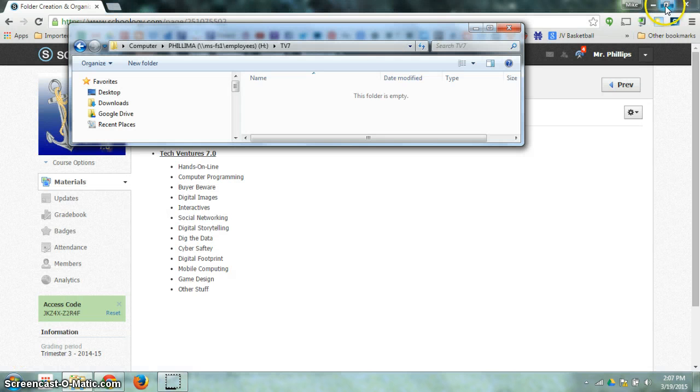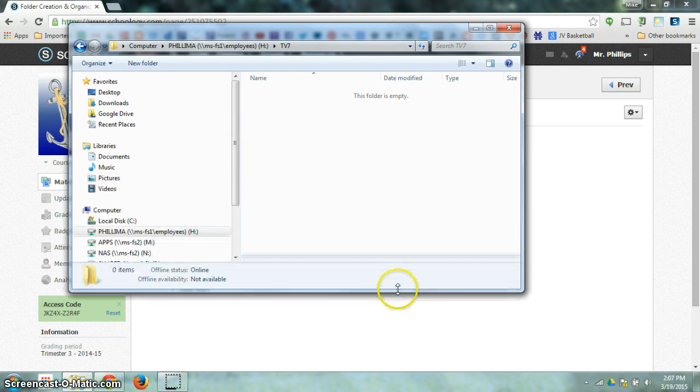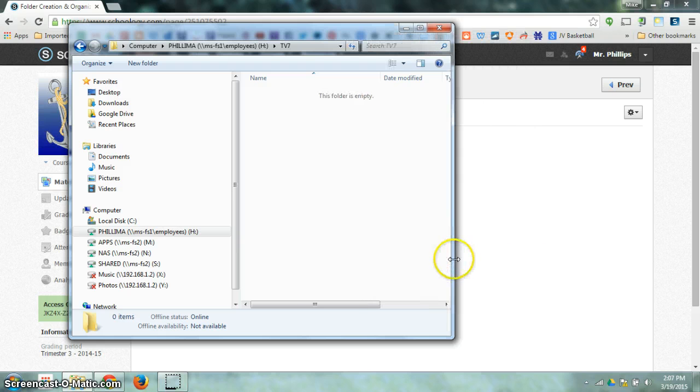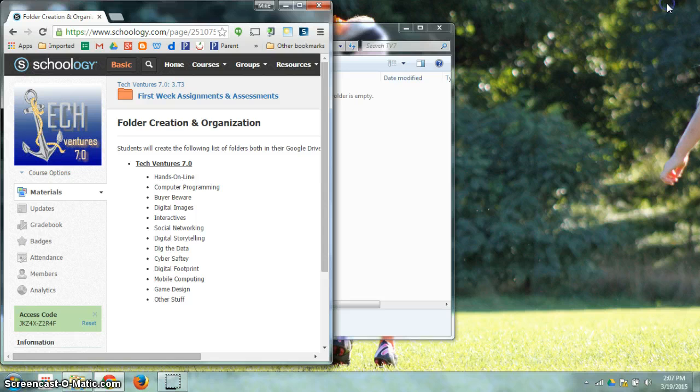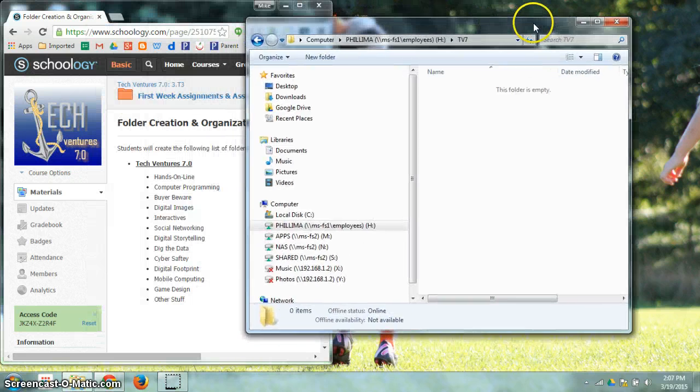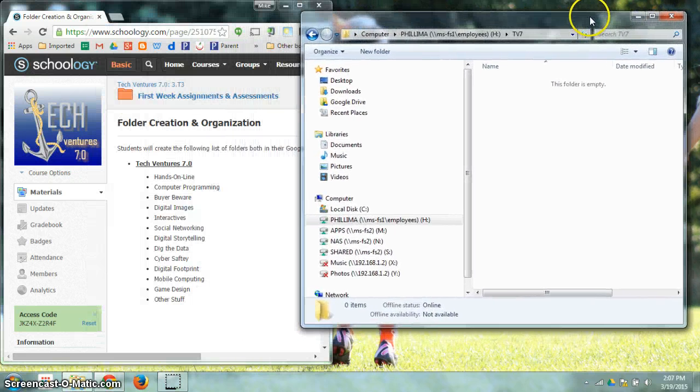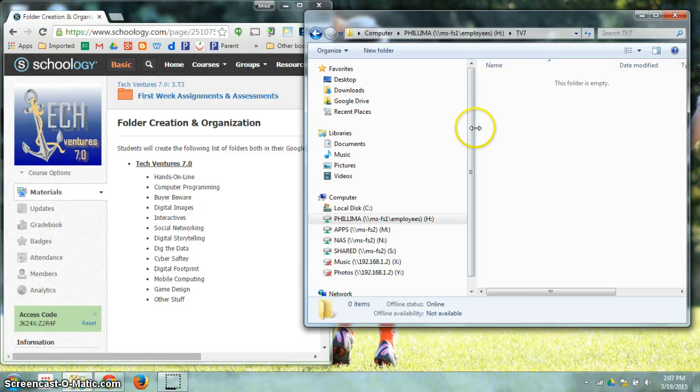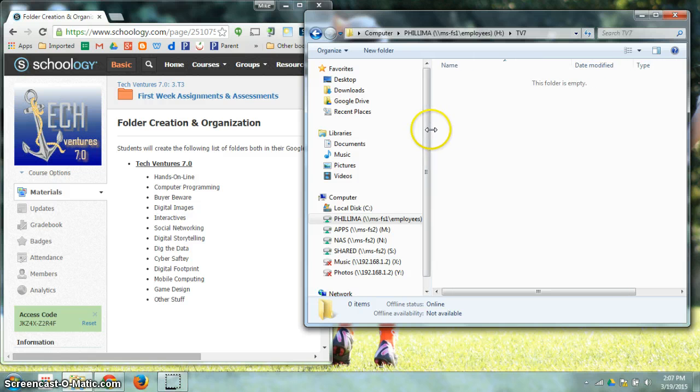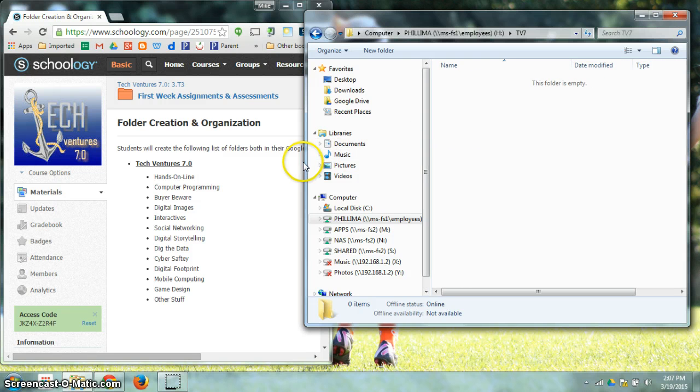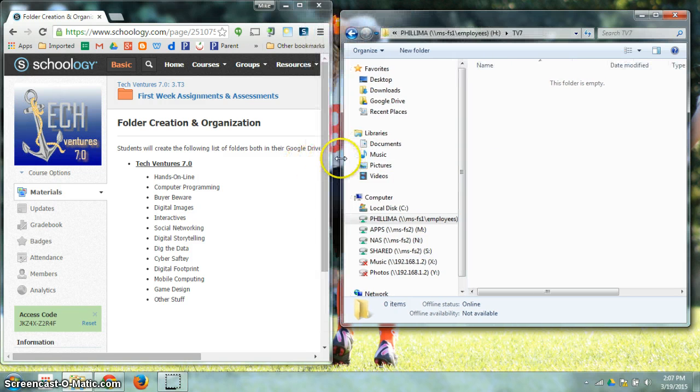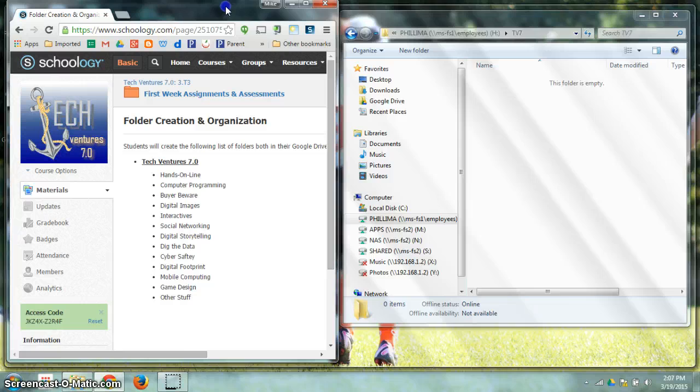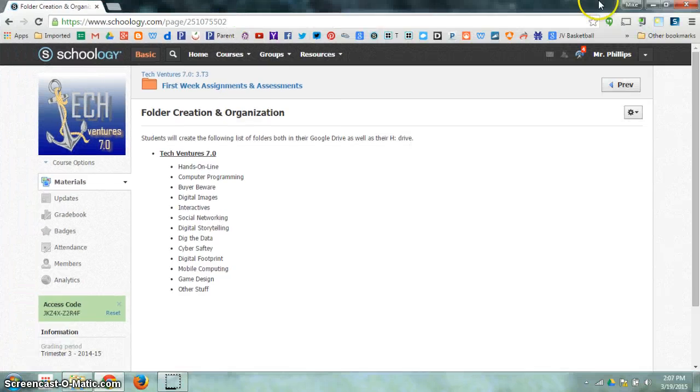But the easiest way to do this might be to restore down a smaller version of Windows Explorer and I can also restore down a smaller version of Chrome. So I can put these two windows side by side and this will allow me to create my folders while I'm viewing the names of each of these folders.